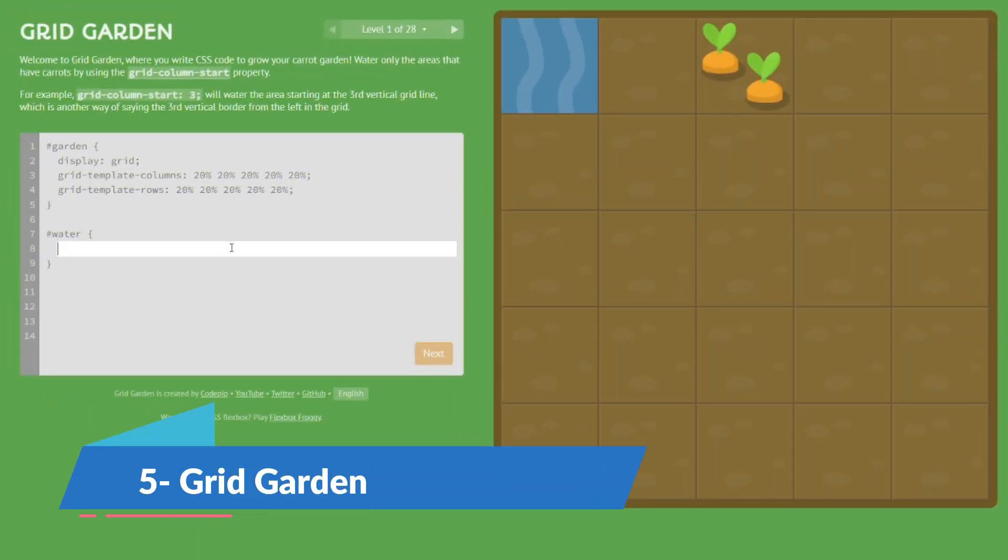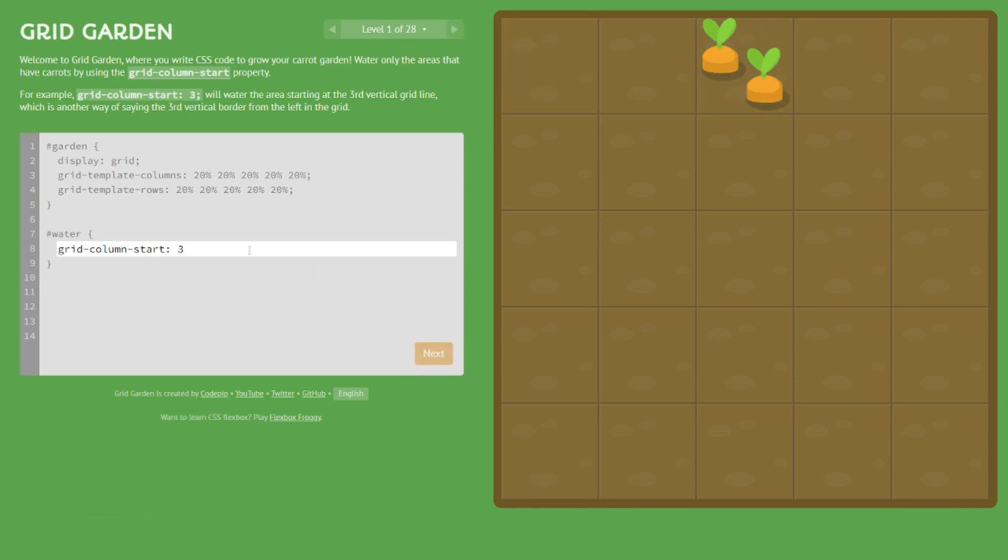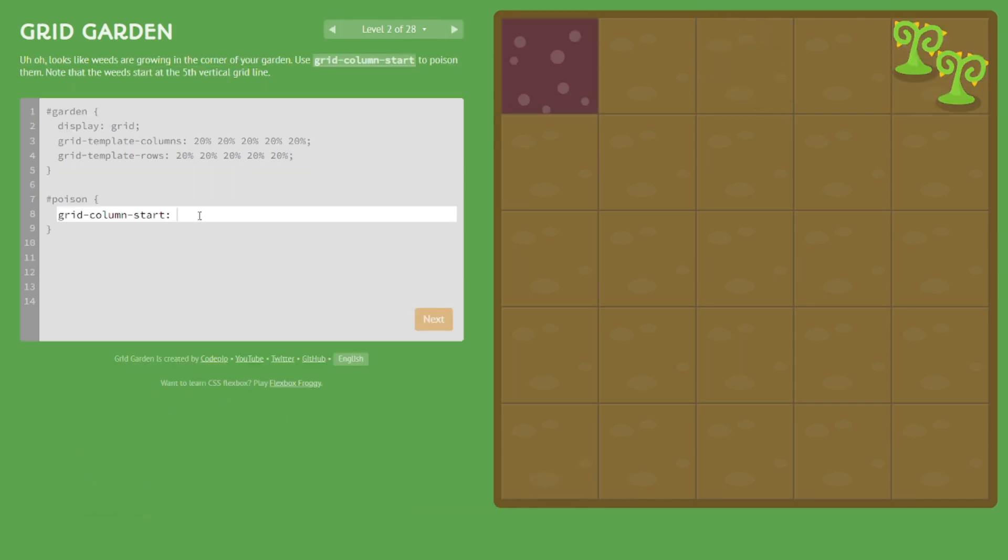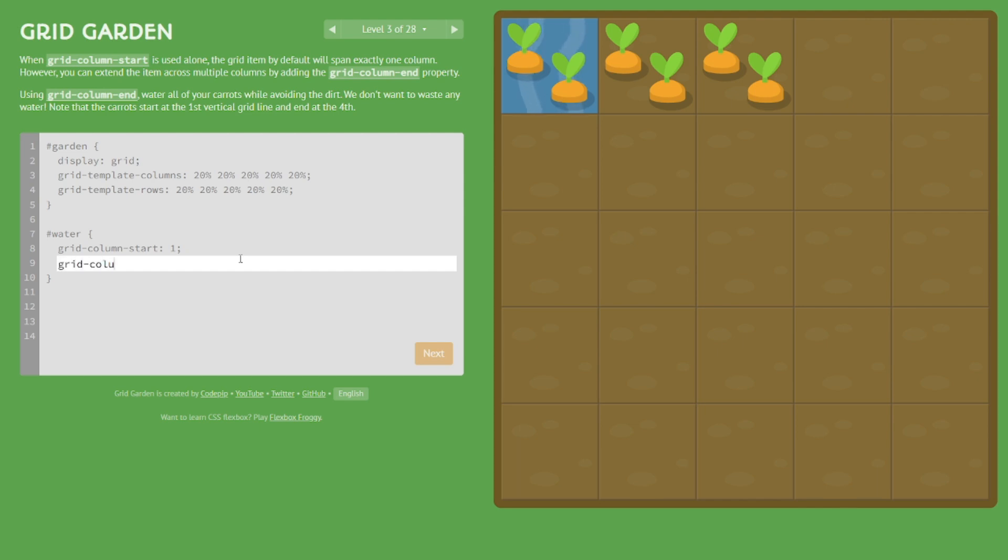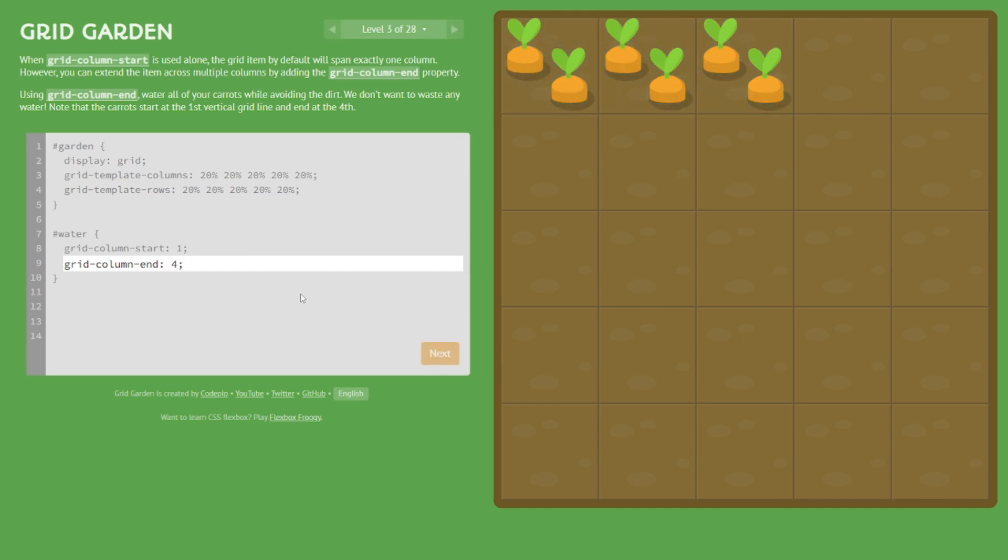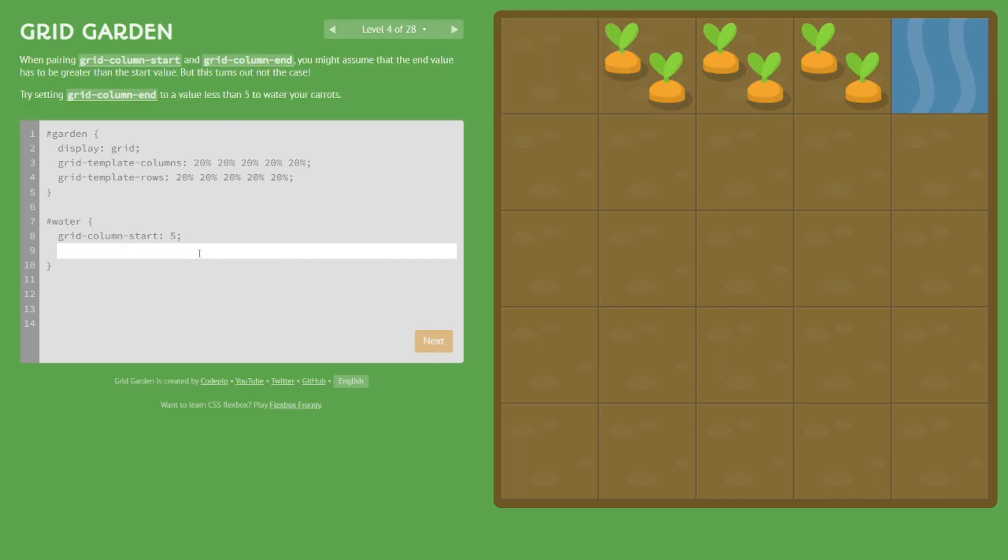Ready to cultivate your coding skills? Enter Grid Garden, where you'll plant the seeds of knowledge in CSS Grid. Imagine yourself arranging plants in a virtual garden to create the perfect grid layout. It's not just gardening; it's nurturing your web design expertise. And here's the challenge: can you create a stunning garden layout with the fewest moves possible? Time to let your creativity blossom.